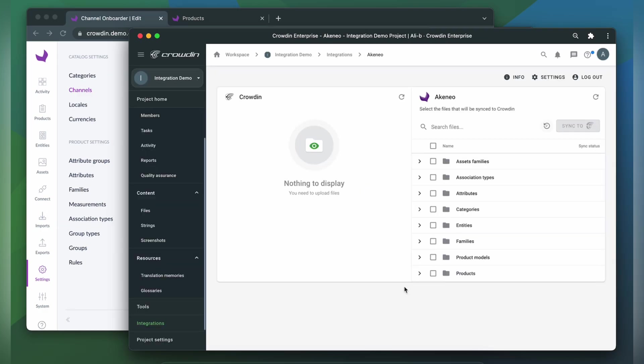Now on the right are all my products, entities, and assets in Akineo. And on the left are only ones that I have already requested translation for. To upload products, entities, or assets to Crowdin for translation, you just need to select them on the Akineo side.